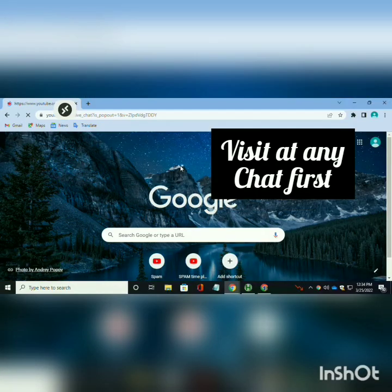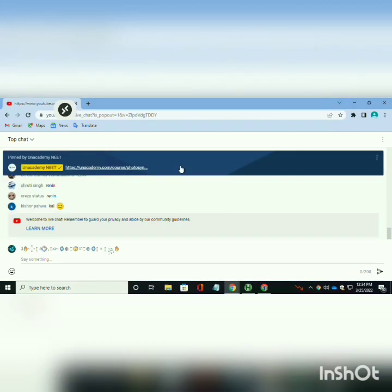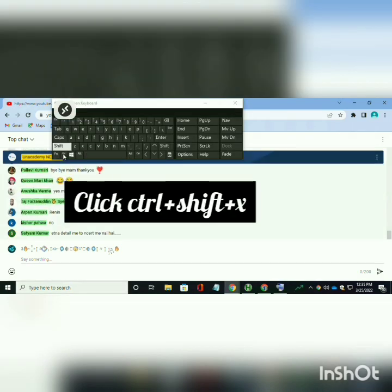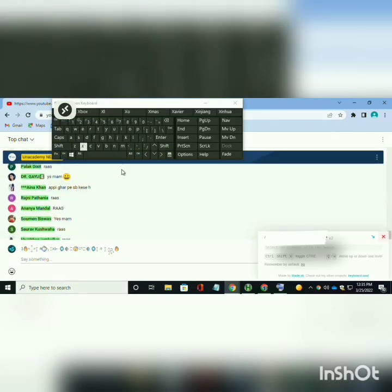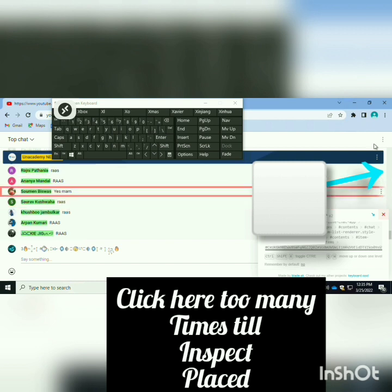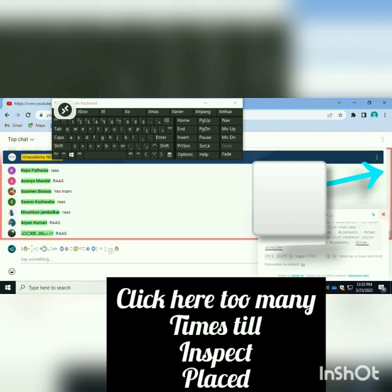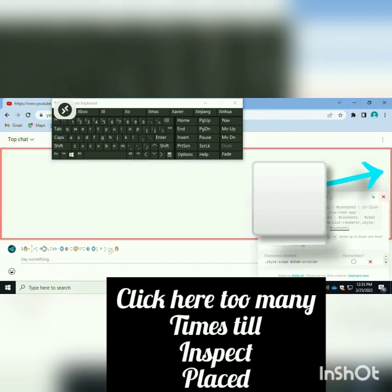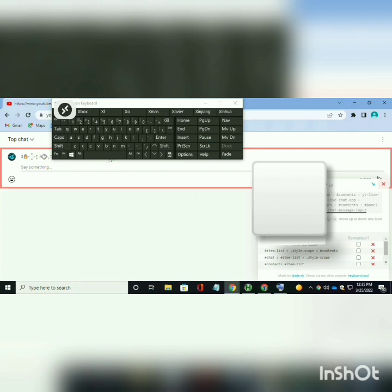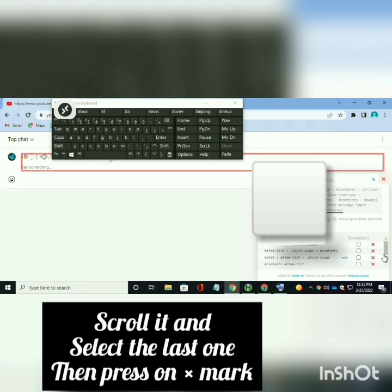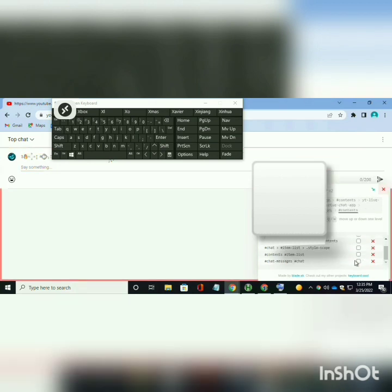Go anywhere then press Ctrl plus Shift plus X. Keep pressing the side scroll bar until inspect is displayed. Scroll to the last tab that is open on the side, then select the box with the last in it, then close the tab.